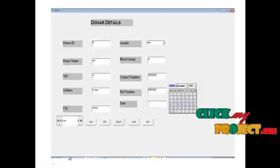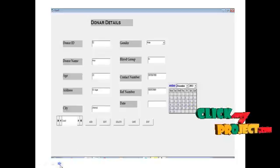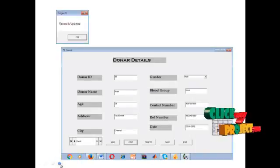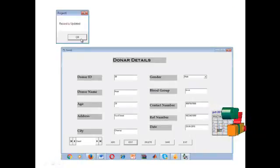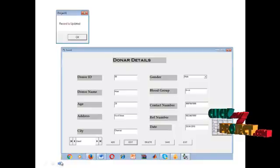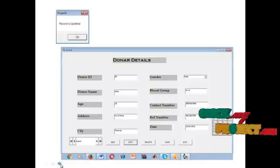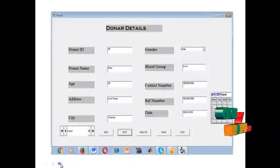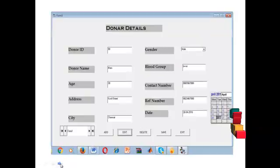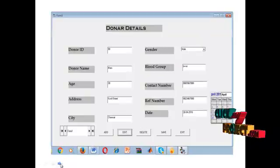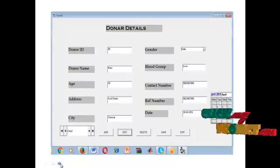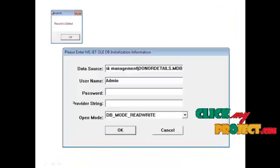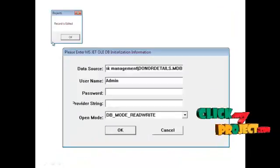You can also edit the details. The record is then updated. This is the update detail view. Then edit the data — the data will be edited and the record is marked as edited.